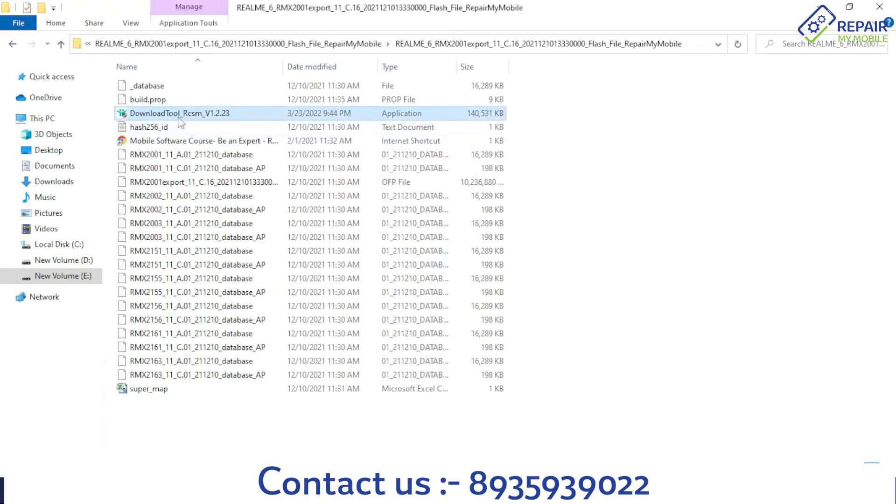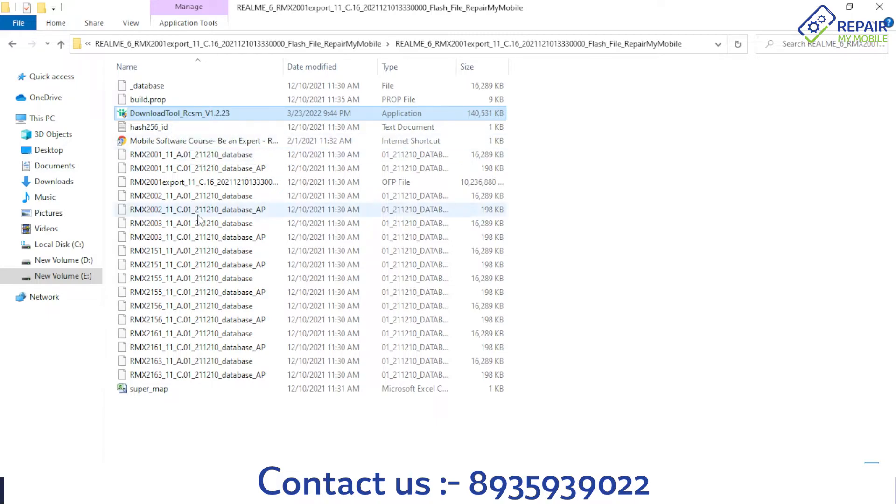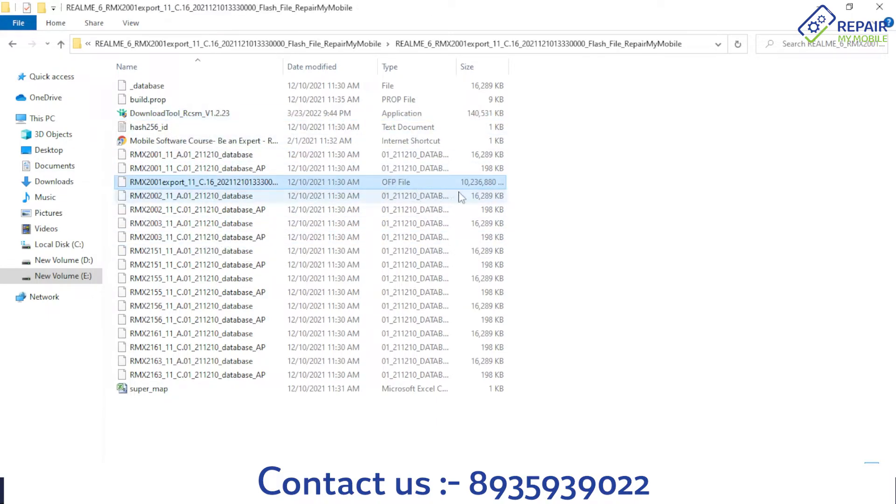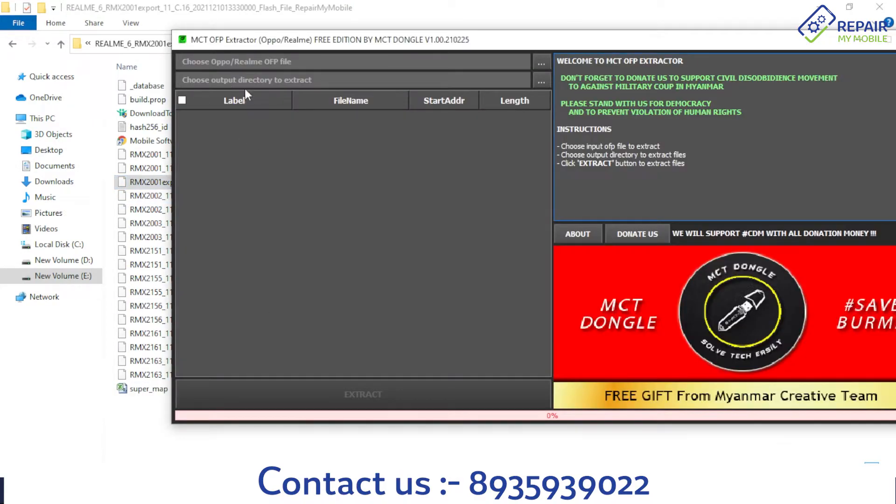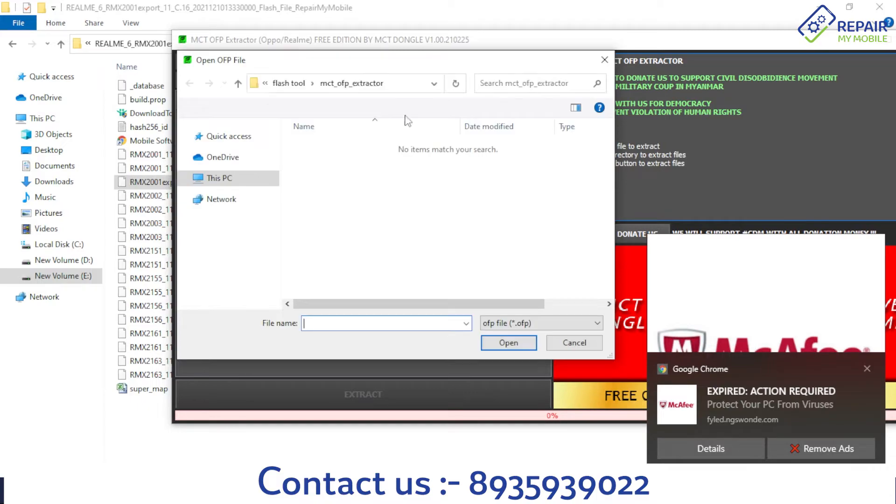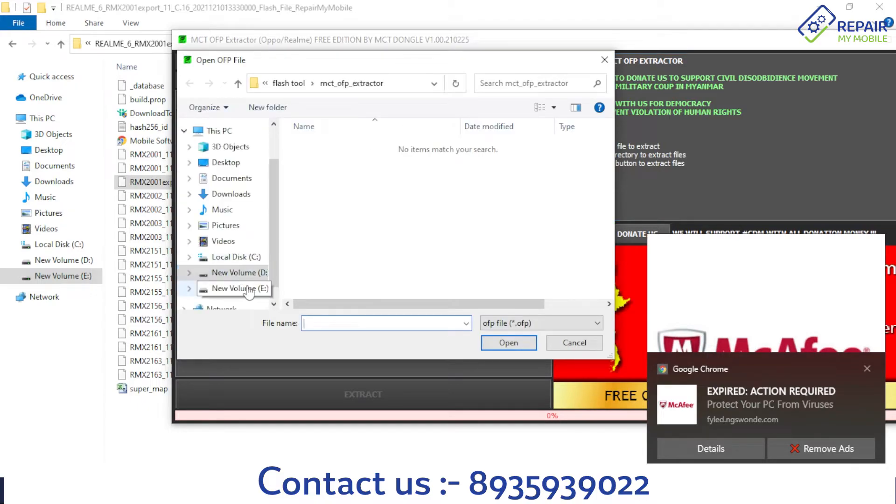The download tool requires a login ID and password, but I want to convert this OFP file. First, give the path of the OFP file.